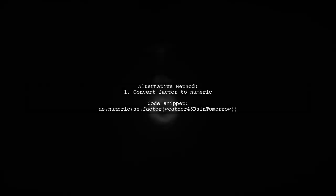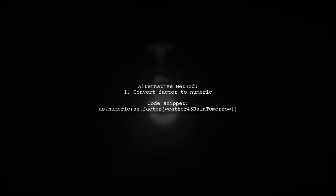Alternatively, you can convert the factor levels directly to numeric values with a simple command.